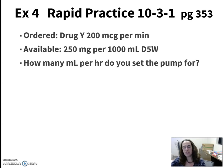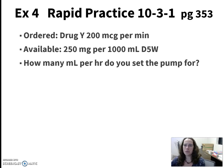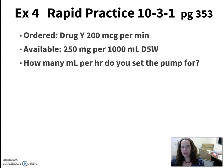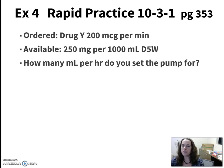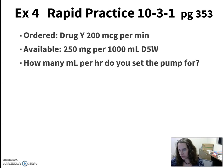From your PowerPoint for chapter 10, I want to work through example four in this video. This one is talking about an order for drug Y, 200 micrograms per minute, and available we get 250 milligrams per 1000 milliliters. So we've got to figure out our milliliters per hour, which right there is going to tell you what your desired answer is.